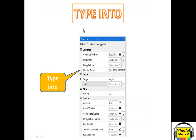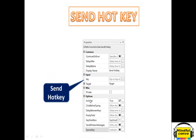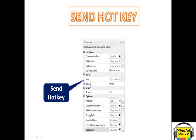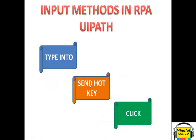In Type Into, we can see there are some common properties and some options. Same for Send Hotkey — it has the same common properties and some options related to hotkeys. For Click, we again have some common properties, input, and options. We will see each one by one with the help of practical examples.